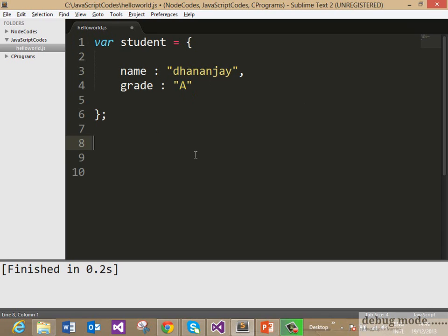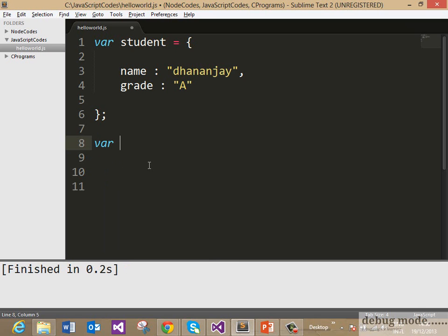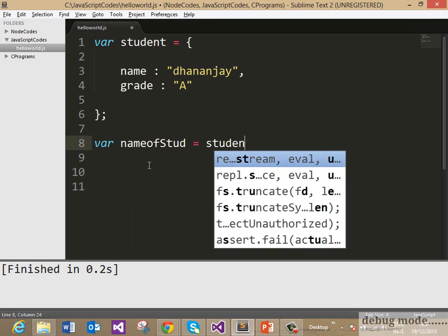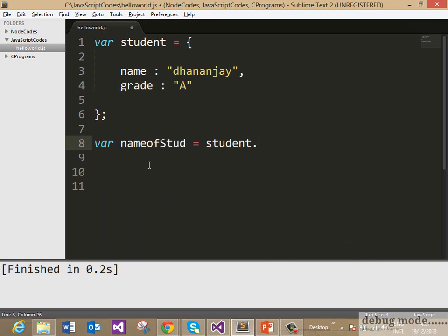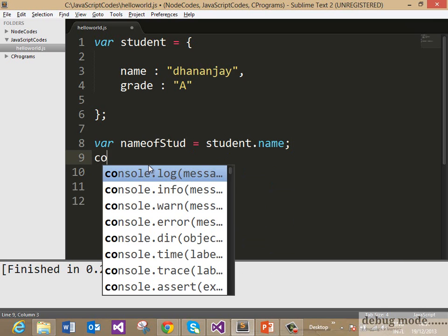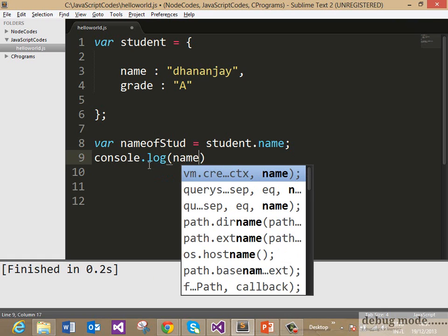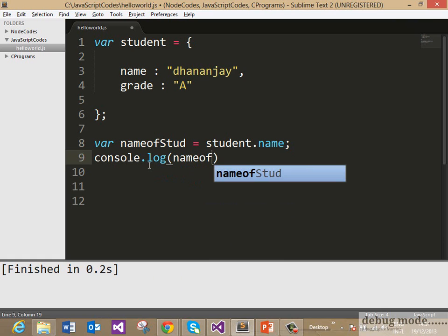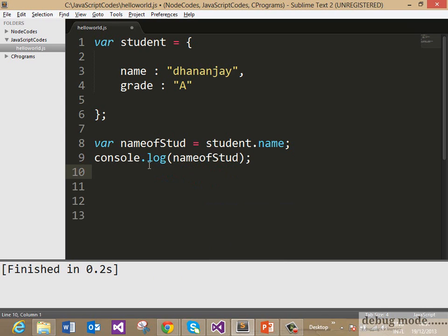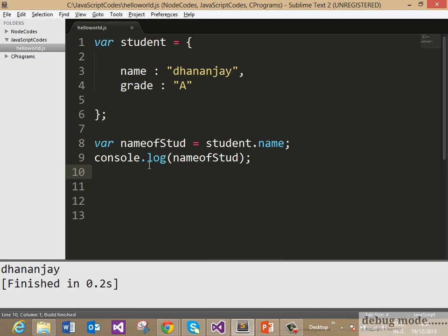So what we have done, we have created an object called student and then added two properties, name and grade, to that object. Now we can access properties of an object using the dot operator. So we can say var nameofStud equals student.name and then we can say console.log(nameofStud). Let us go ahead and run it and here you see that we are getting the output Dhananjay.